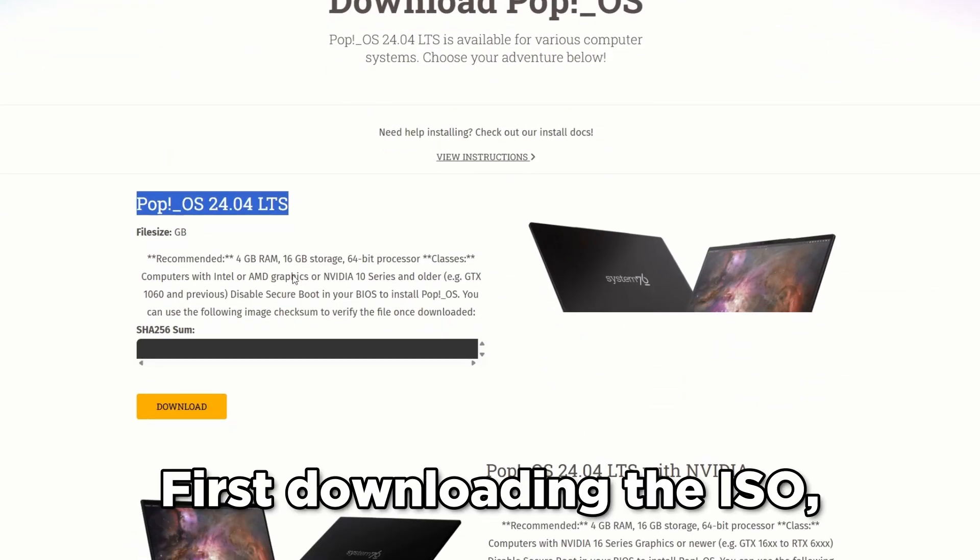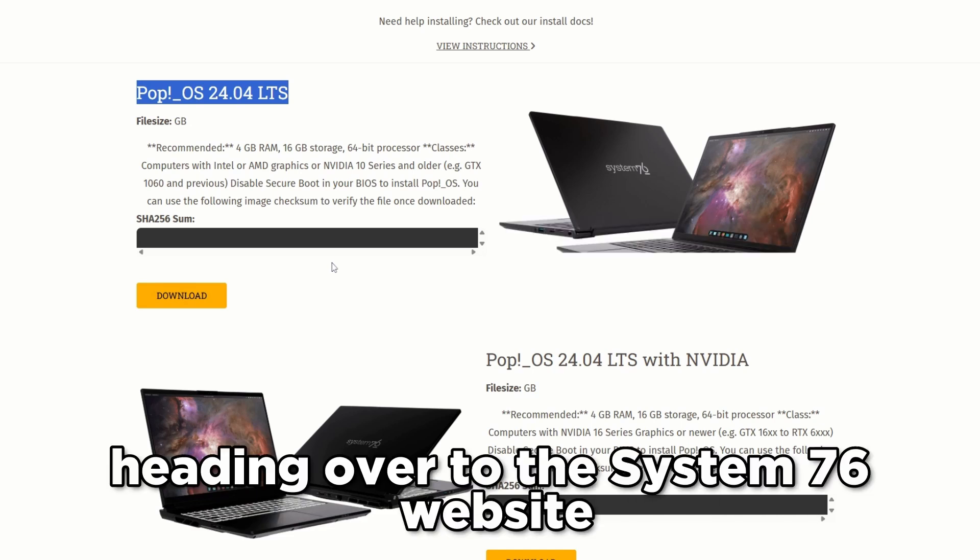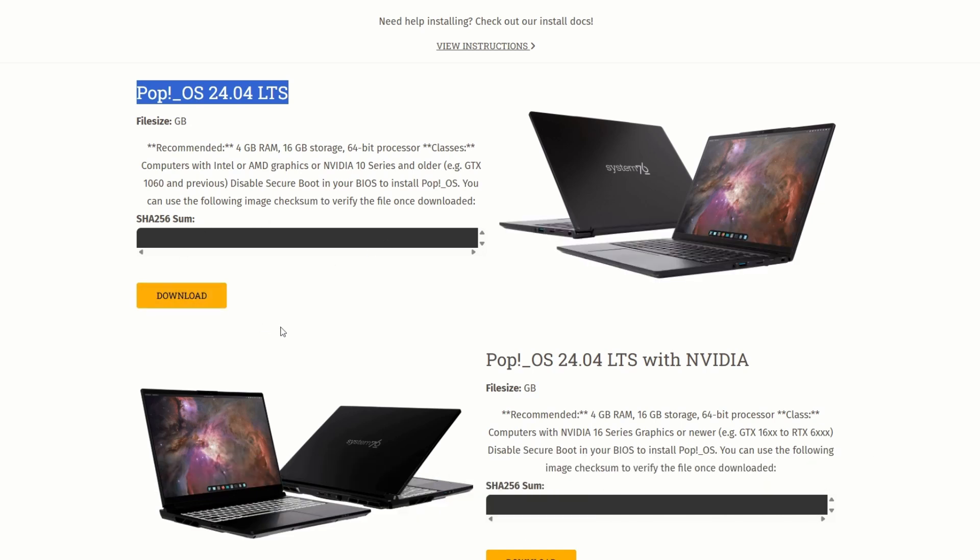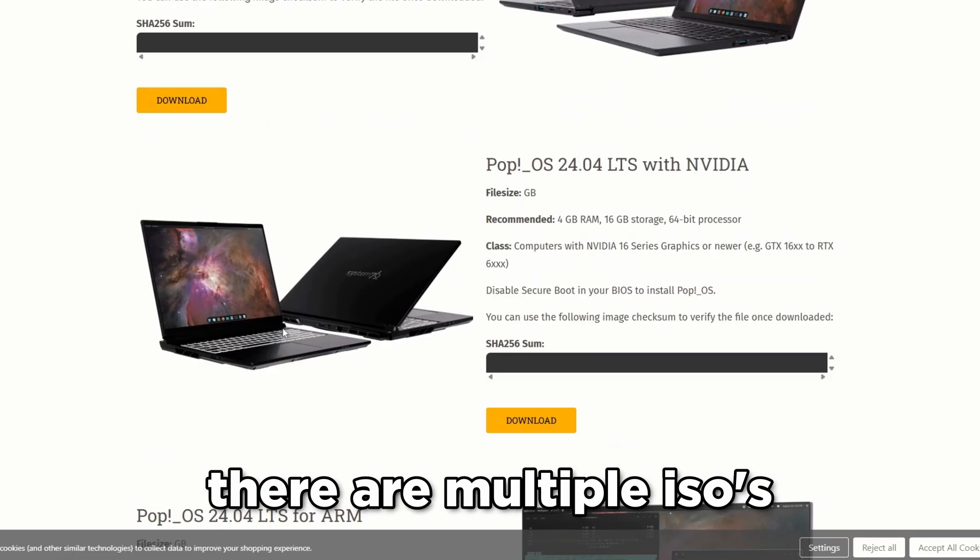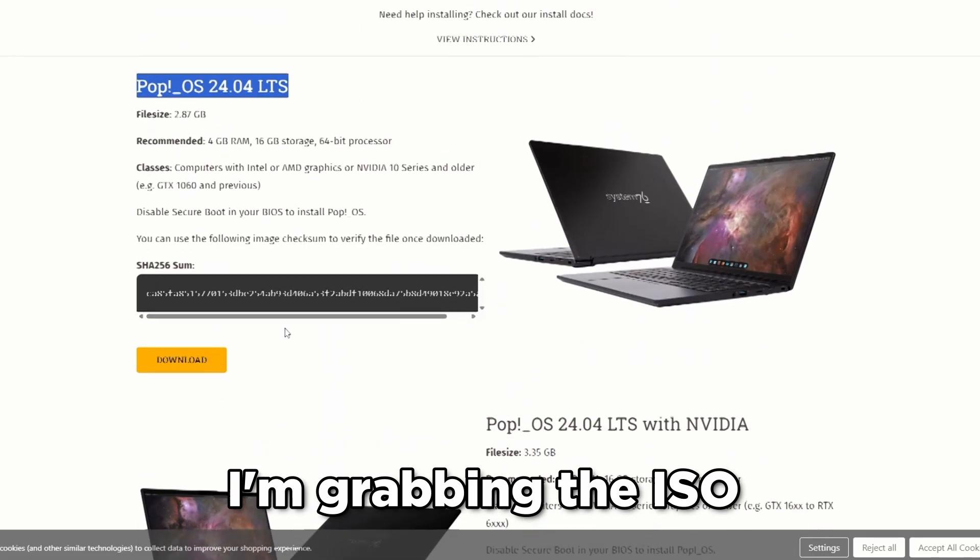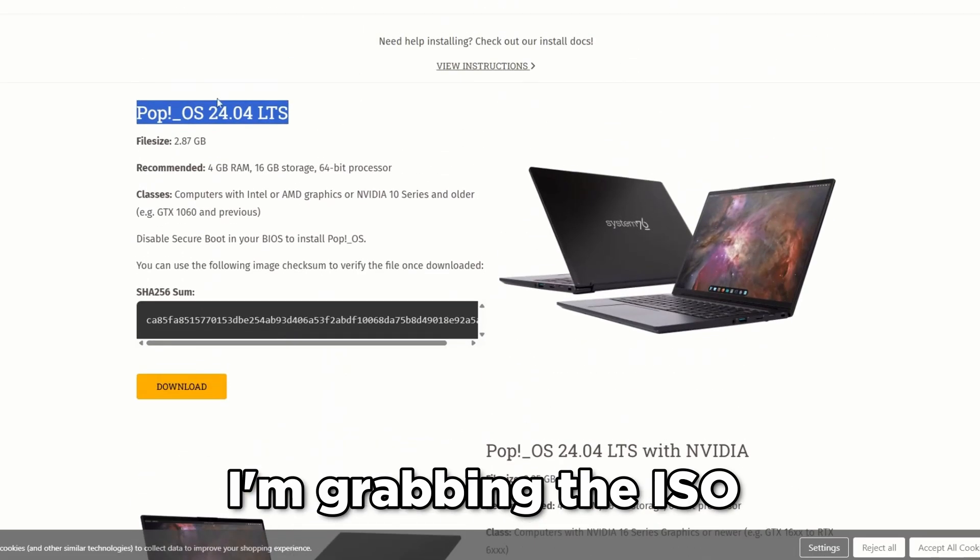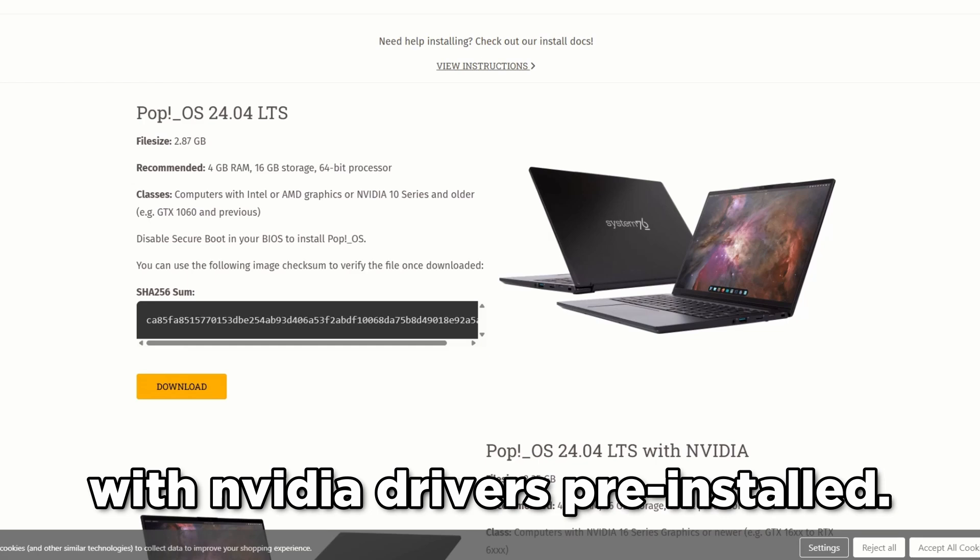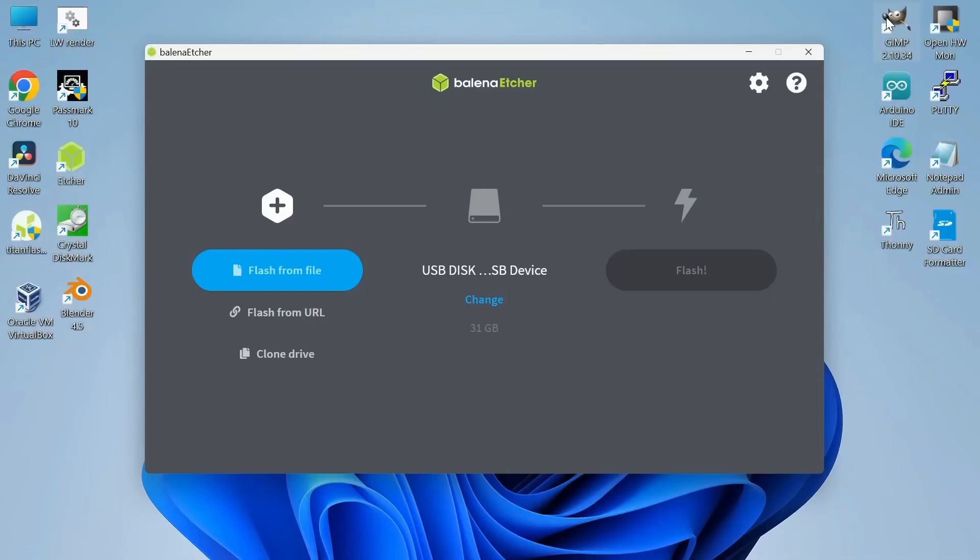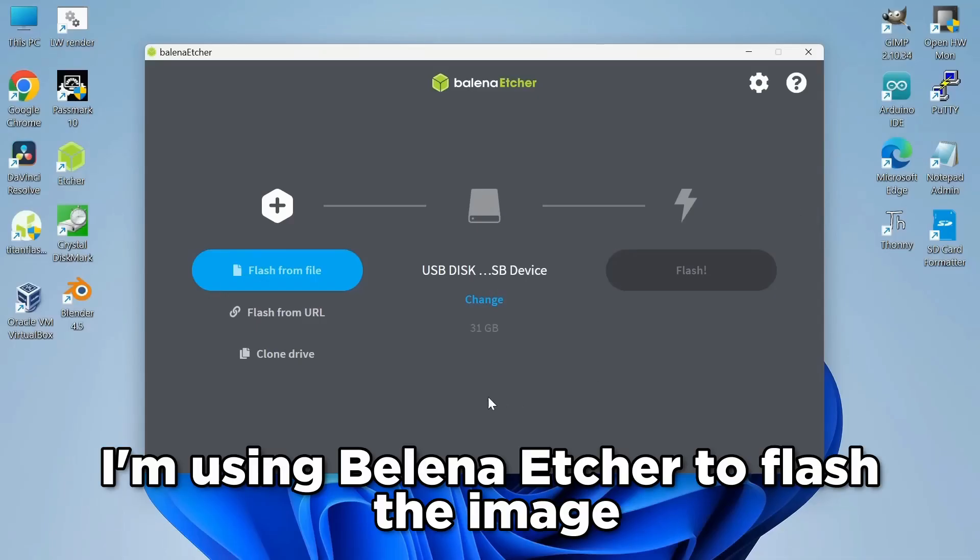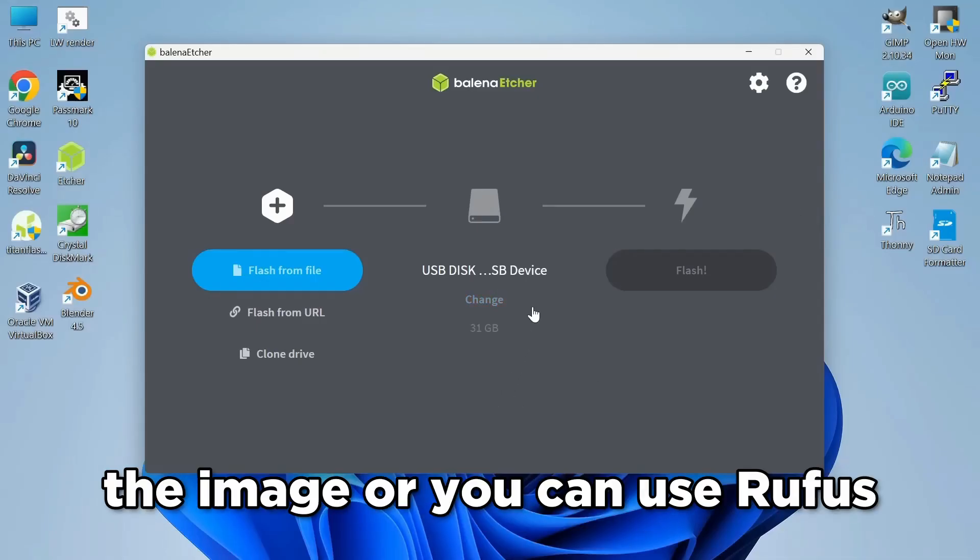First downloading the ISO. Heading over to the System76 website, there are multiple ISOs. I'm grabbing the ISO with Nvidia drivers pre-installed. I'm using Balena Etcher to flash the image, or you can use Rufus.